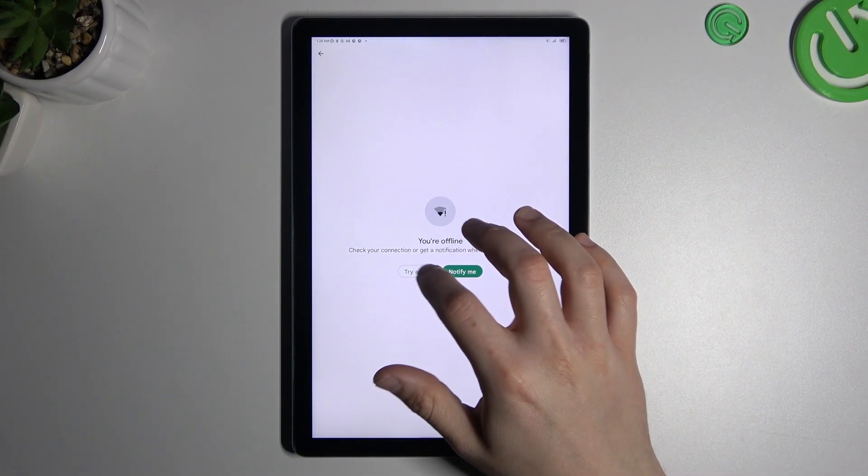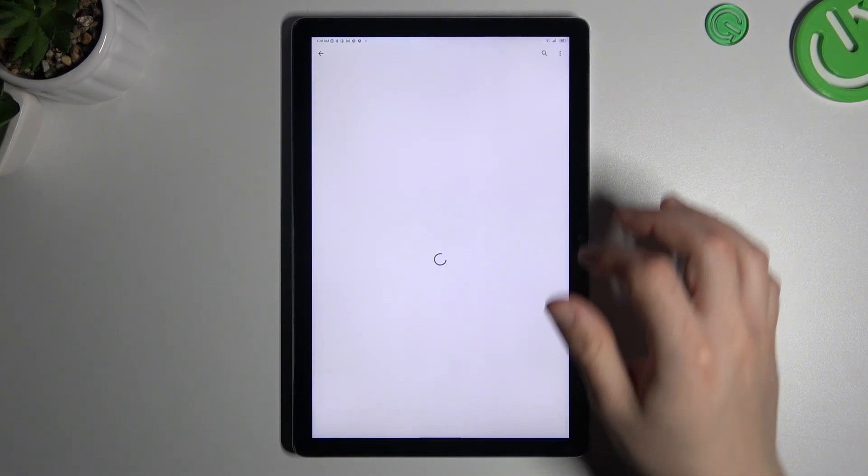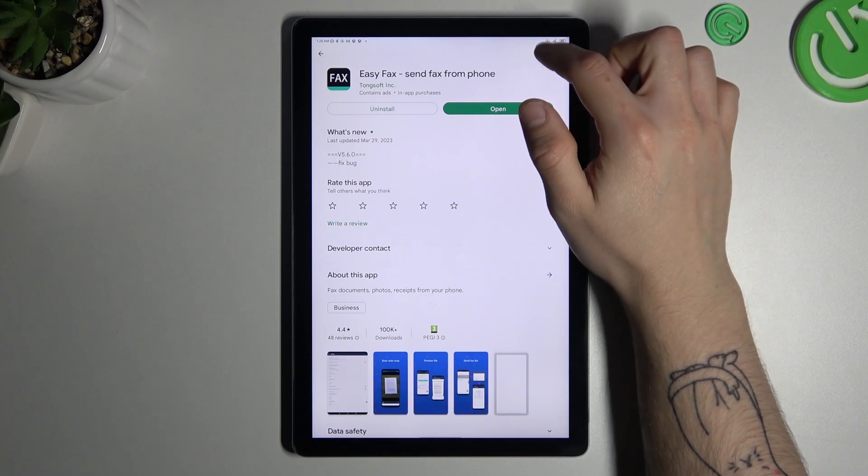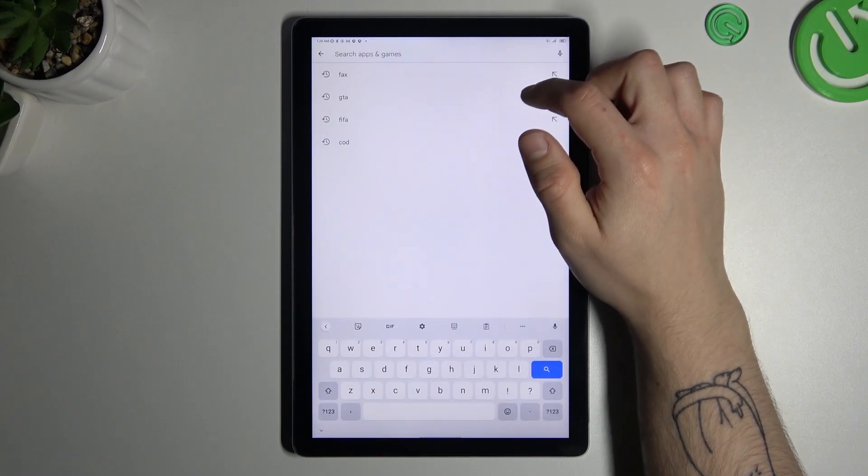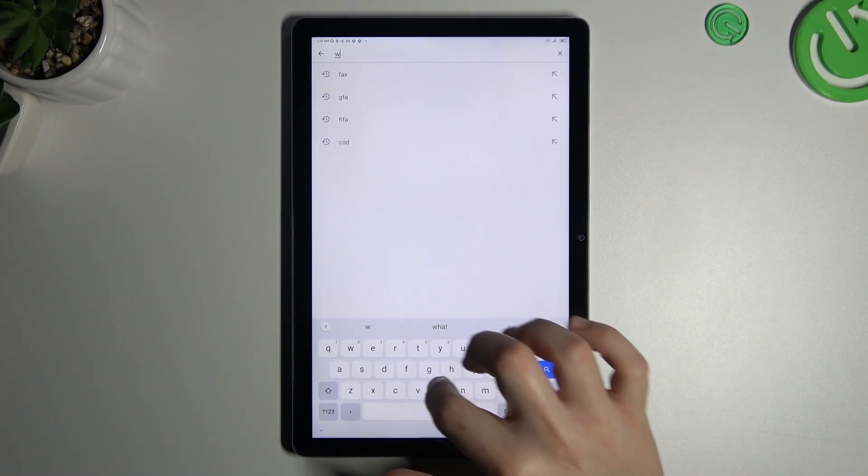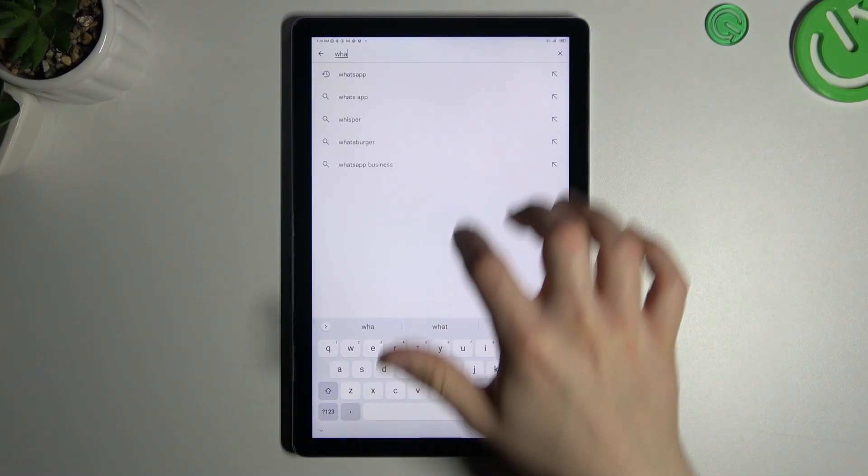The first one is by opening the Play Store, then tap on the search bar and look for the WhatsApp app.